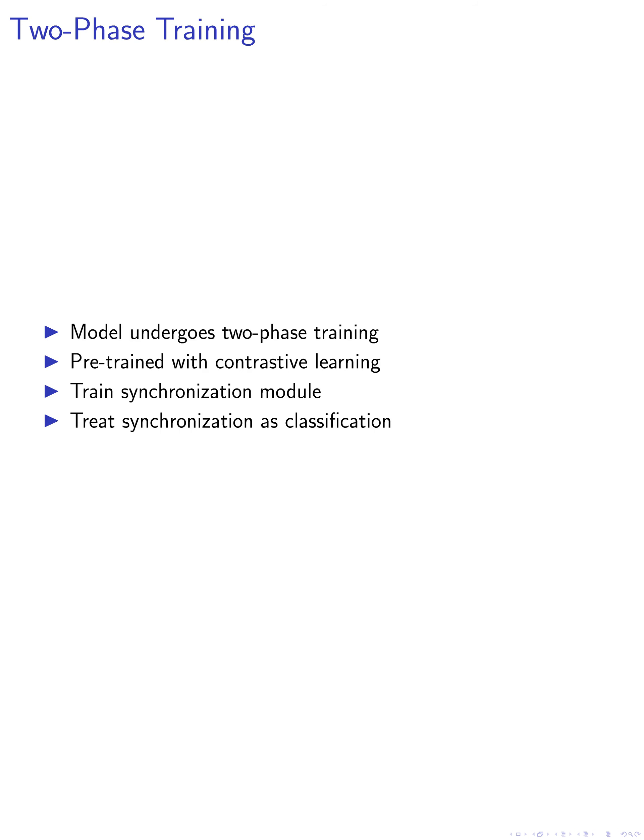During the fourth step, our model undergoes a two-phase training process. Initially, it is pre-trained with segment-level contrastive learning, which enhances its ability to extract distinguishable features from each video segment. Following this, the synchronization module is trained to accurately predict the temporal offset, treating synchronization as a classification problem with a fixed number of classes.